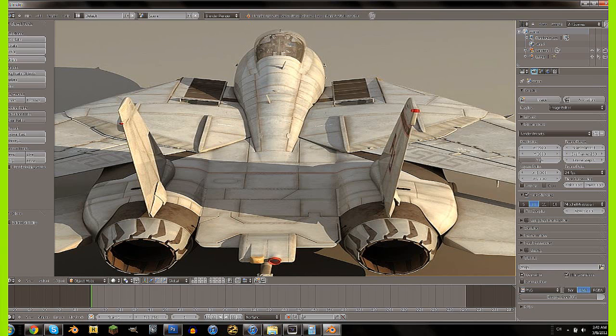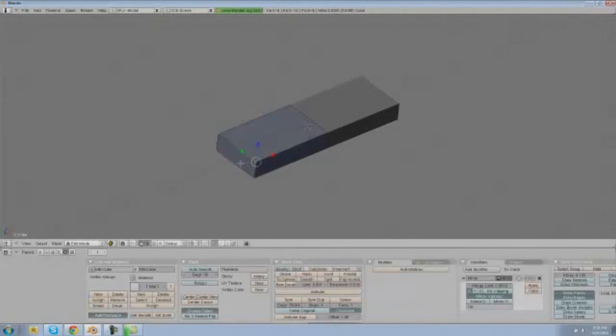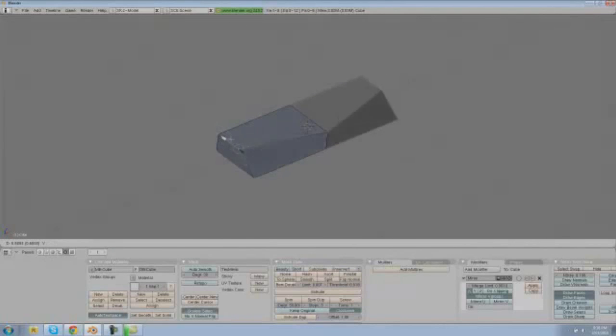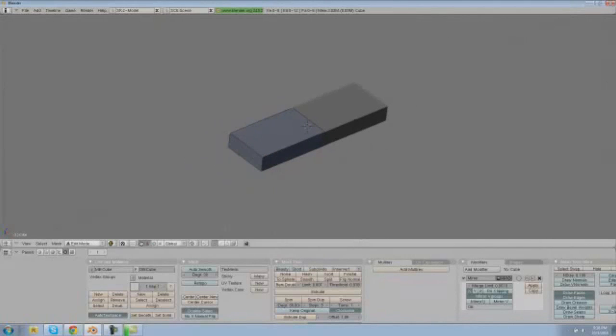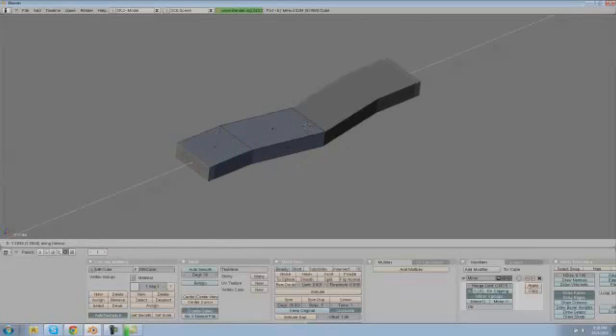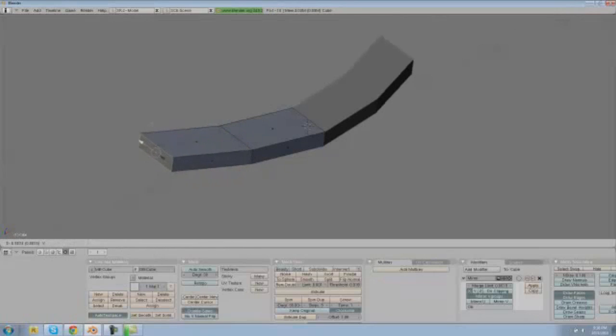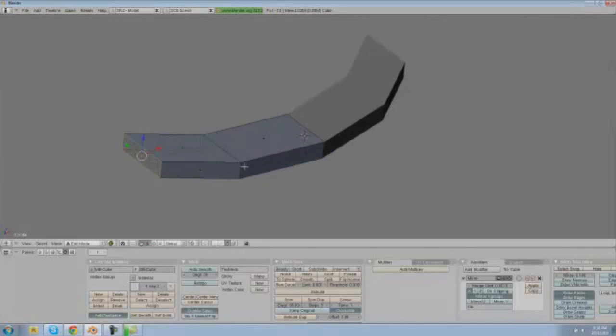Now we're going to go into our modifier list and hit mirror. Basically what that will do is mirror our object, so now whatever we do to this it'll do to the other side. So what we're going to be doing is going into our face mode and dragging this this way a little bit and E that'll extrude, and let's just drag this a little way.